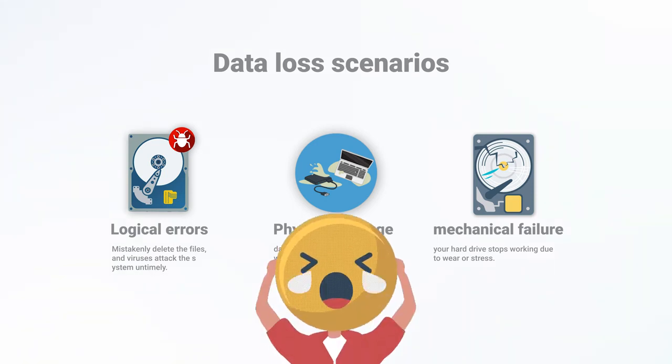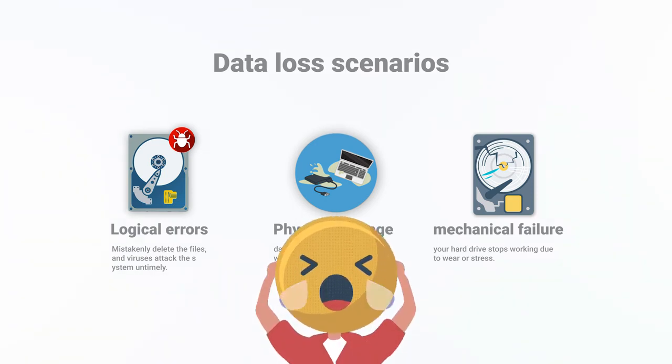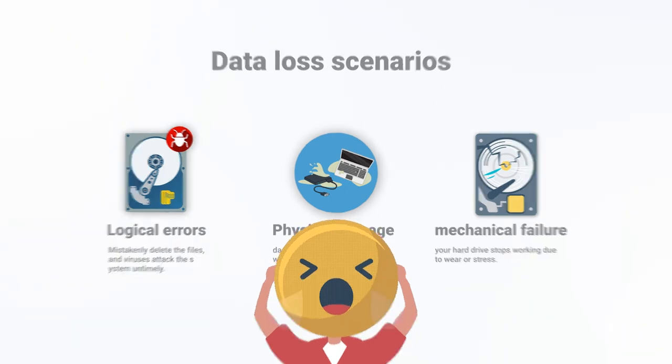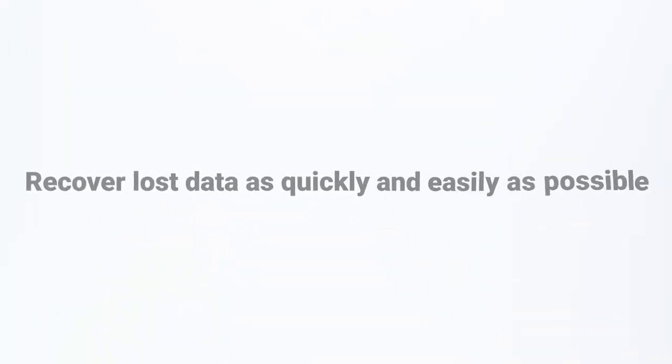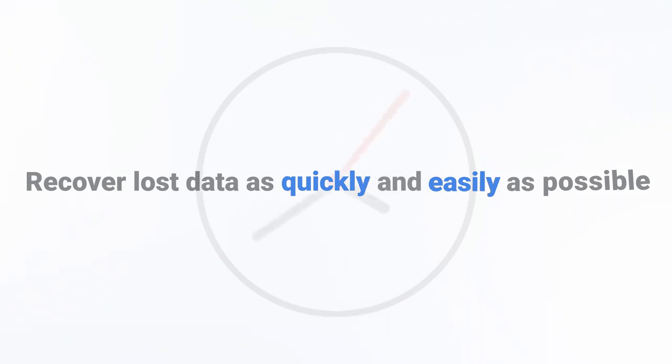You can't access data for the above accident things. You definitely want to recover the lost data quickly and easily no matter what you lose. Now you are in the right place, you can find the answer in today's video.